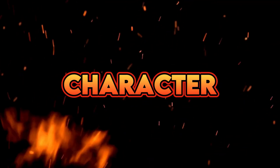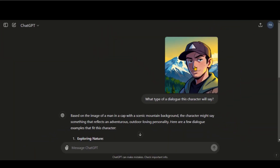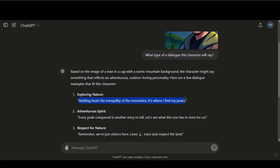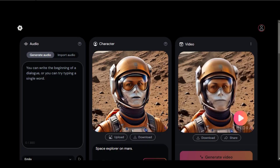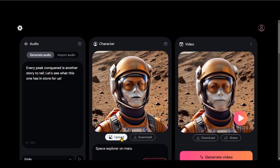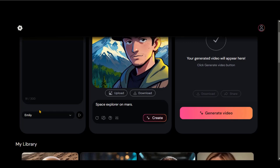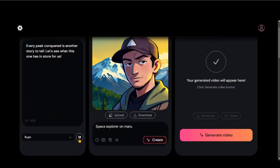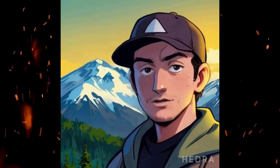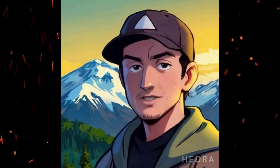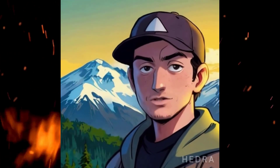Let's try some animated character images. In ChatGPT, I uploaded the image and asked it to generate some dialogues based on the image. Here we have a bunch of quotes. Let's copy this to generate the audio. Now upload the character image and change the voiceover artist. Click on the Generate button for a video. This video generation is amazing.